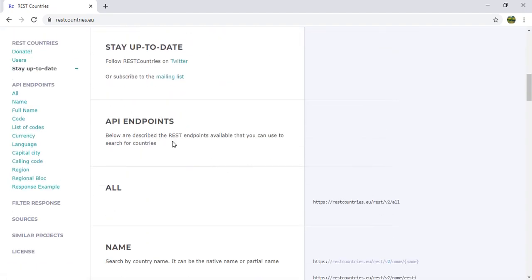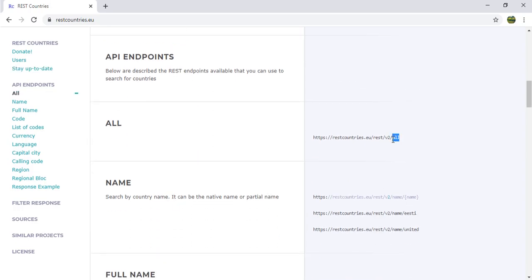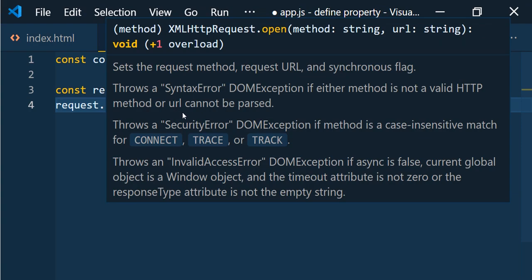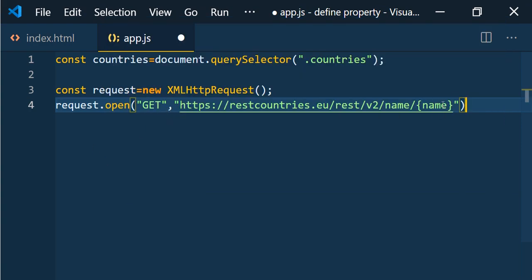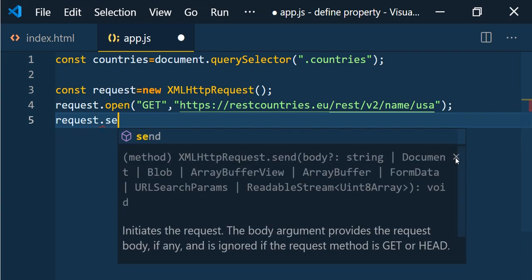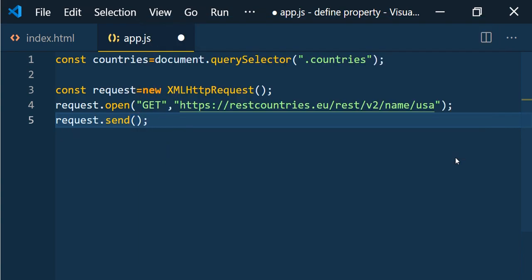Click on the REST Countries API service. You can see all available endpoints — an endpoint is just the URL. We want the endpoint where we can pass a country name and get country details, so copy it and paste it. We open the connection using the GET method and the URL, passing 'usa' as the country name. Now we open the connection and send the request.